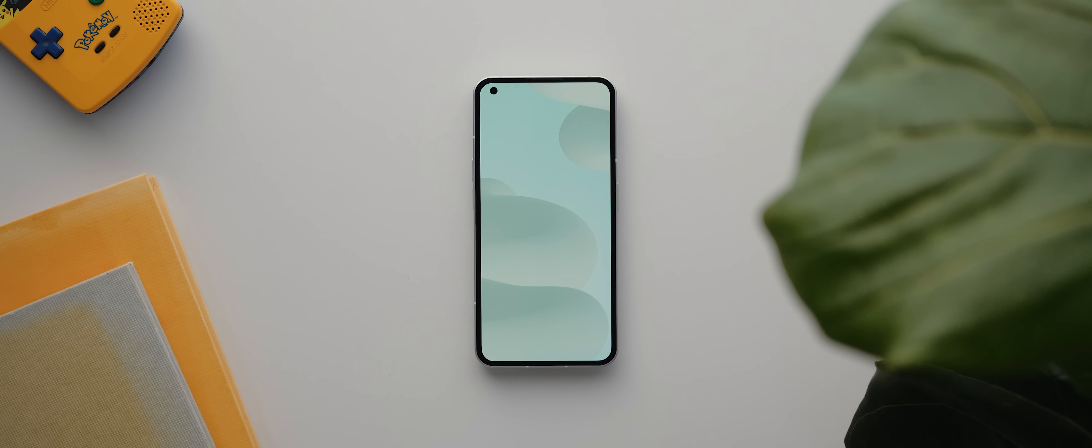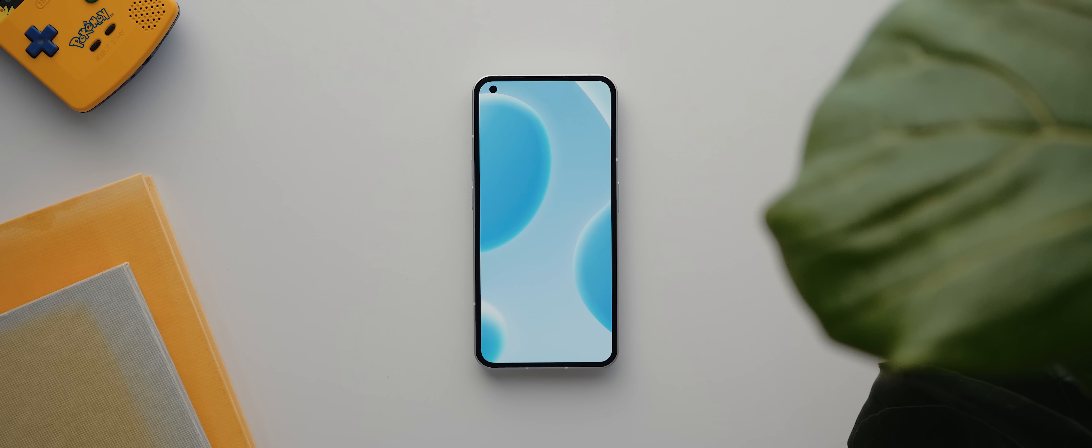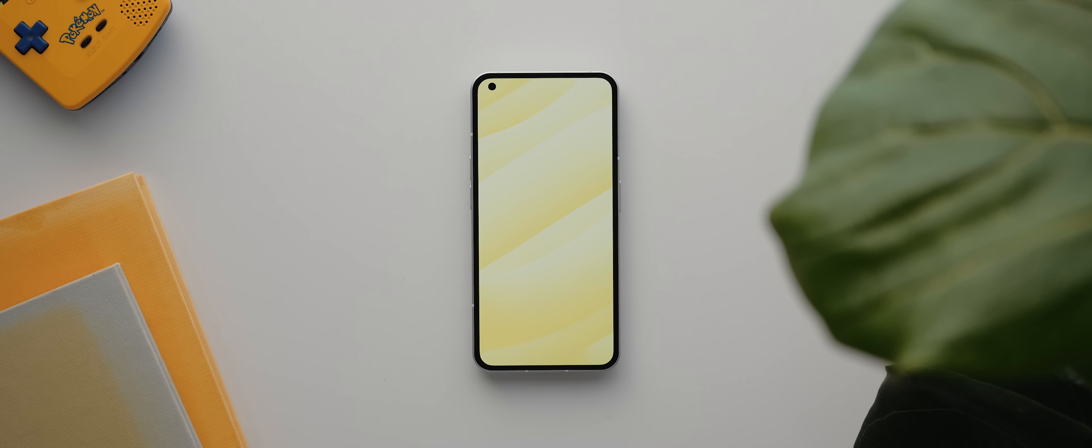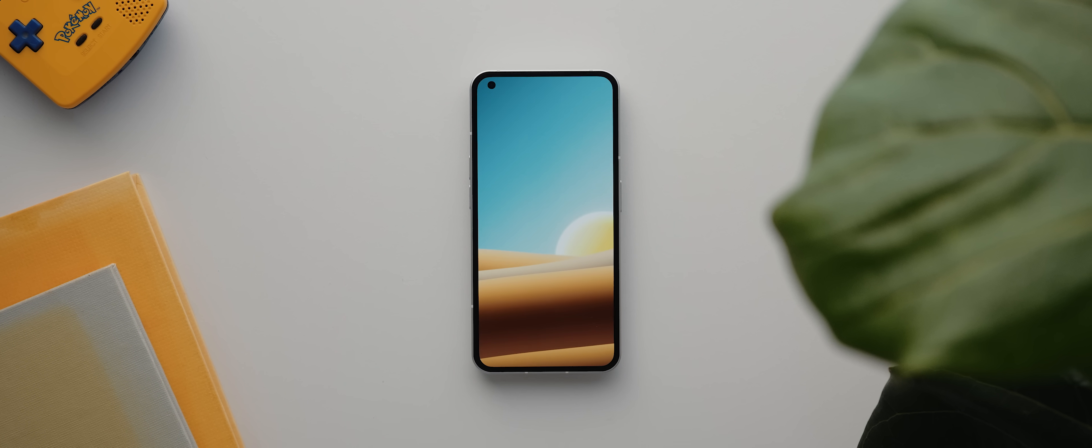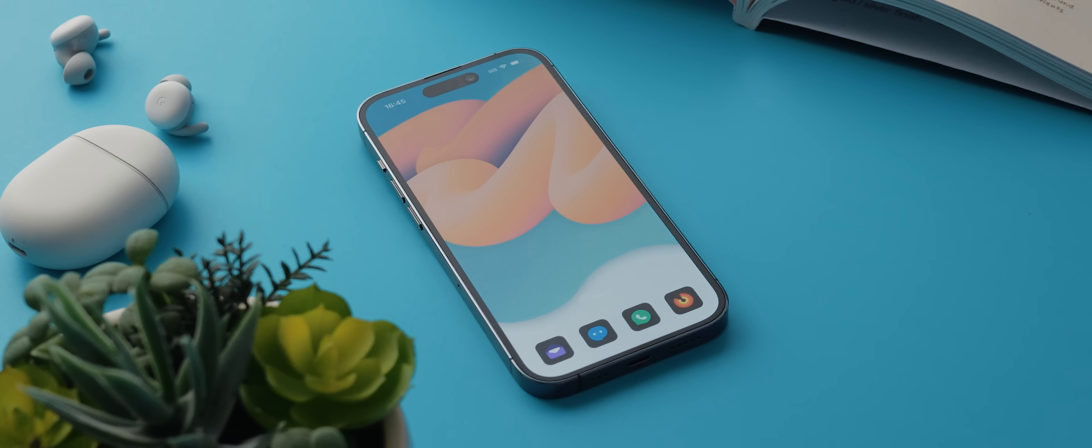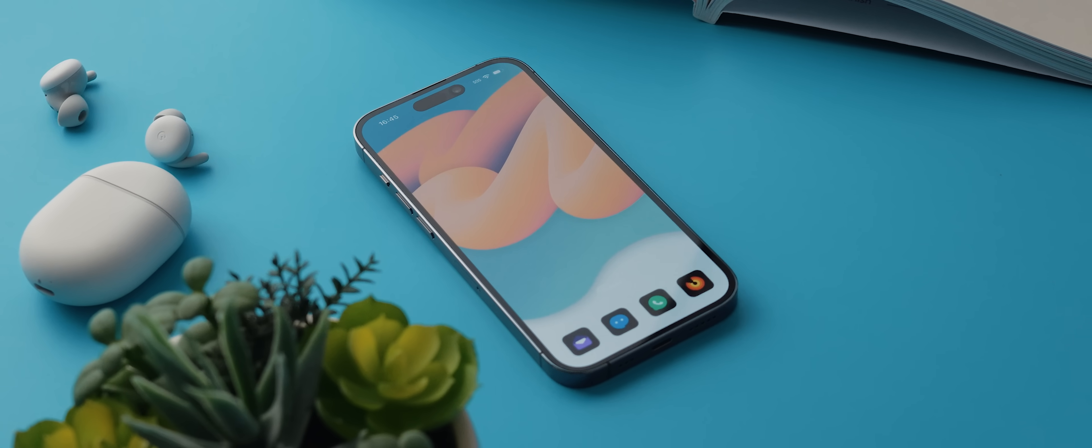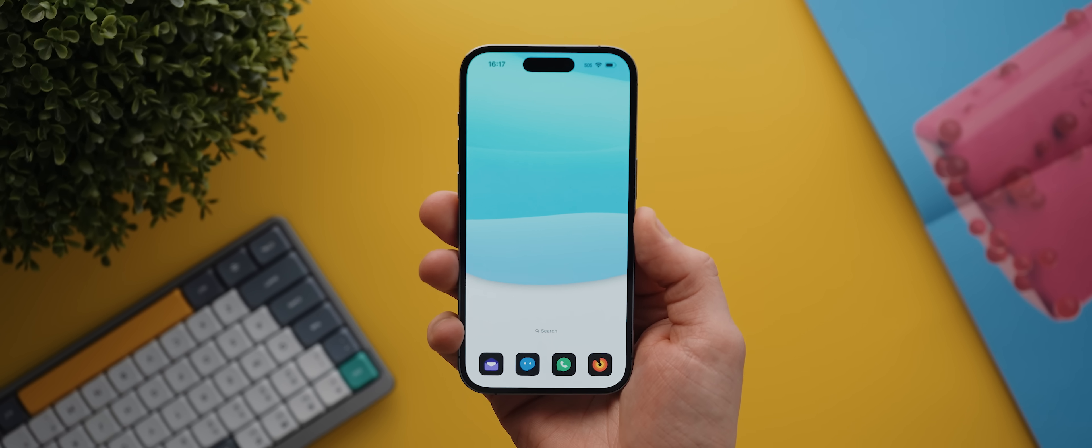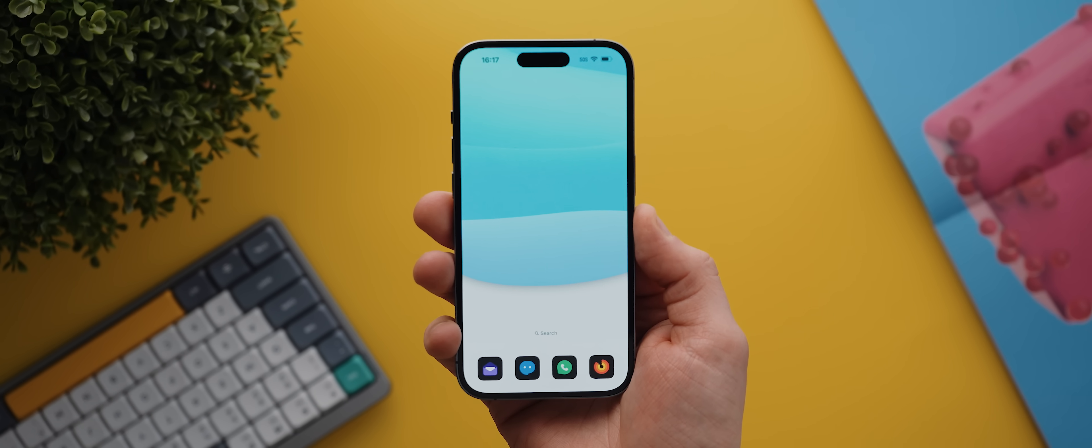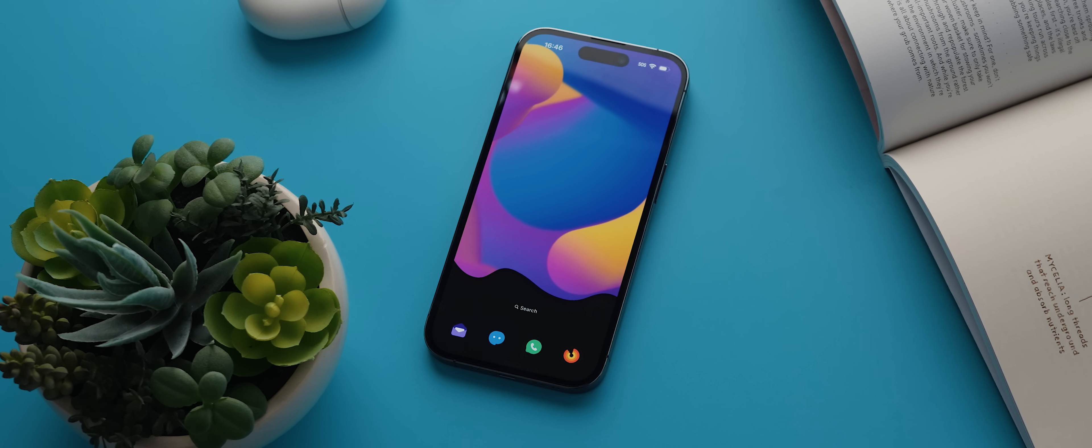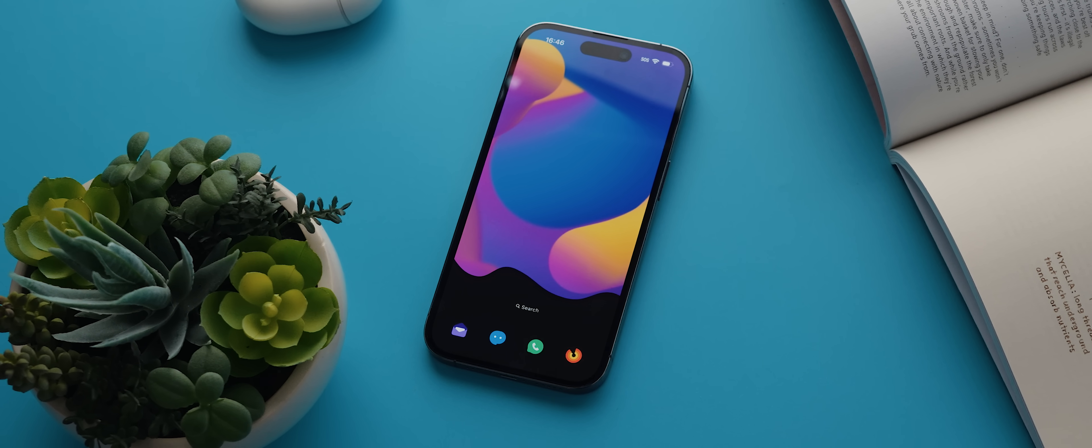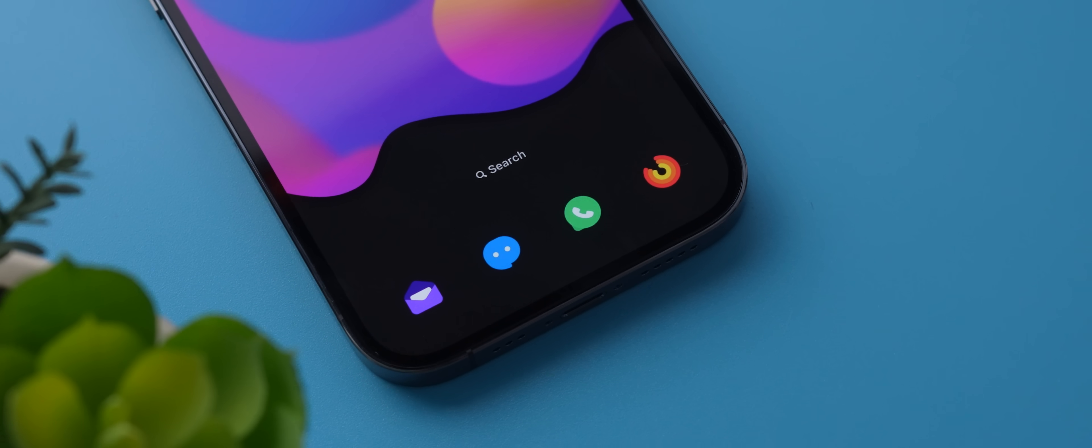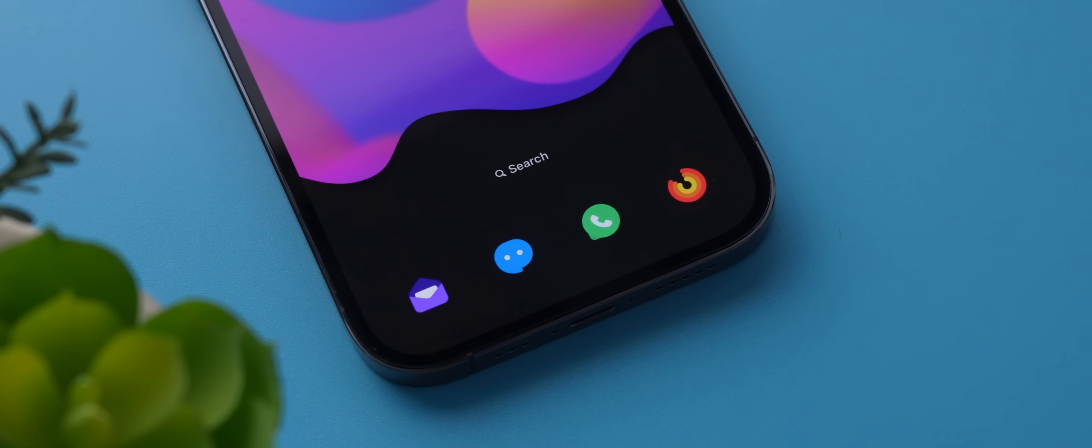As always, each wallpaper is a crispy 5K resolution, plus for anyone using an iOS device I've also created a version of each wallpaper that you can use to hide your dock depending on whether you've got the light or dark theme activated. And yes, they do work with iOS 16 and the latest iPhone 14 devices.